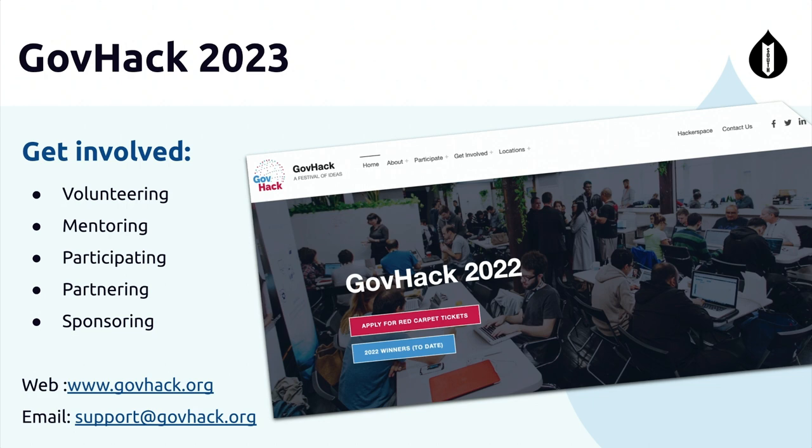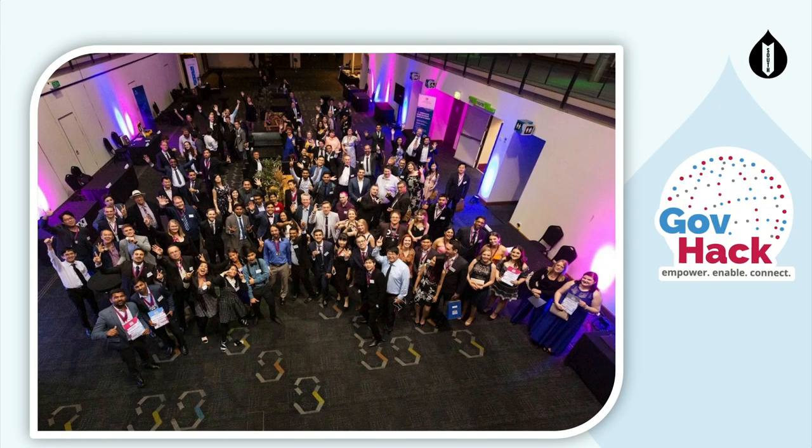The website is there and there's a support email. That's our red carpet event back in 2018 in Sydney, and the next one is going to happen in a few weeks' time as I said. That's pretty much it. Thank you.